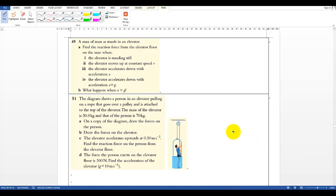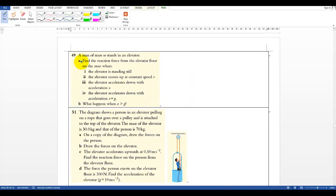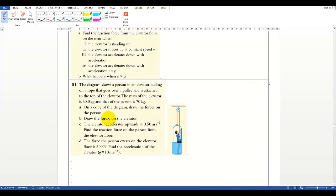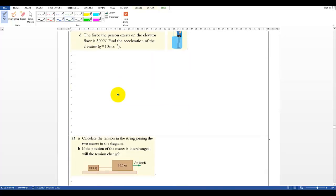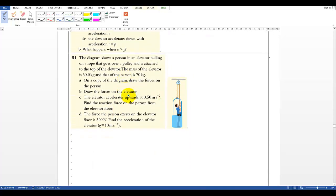This is the last video of chapter 2.2 and we have three questions left: 49, 51, and 53. For 49, this is basically the same question we covered in the previous video about the elevator, so you can just look back to that video. I will explain 51 and 53, so try first — pause the video, especially for 51 you should draw the free body diagram carefully and we'll check the answers later.